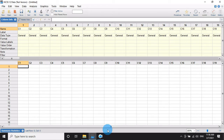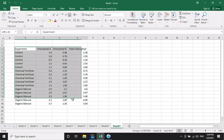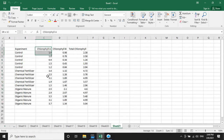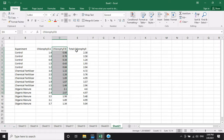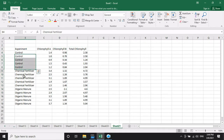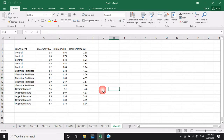I have already entered data into the Excel sheet with the experiment window containing chlorophyll A, chlorophyll B, and total chlorophyll — three experimental treatments: the control, chemical fertilizer, and organic manure. The data will now be imported to NCS software.